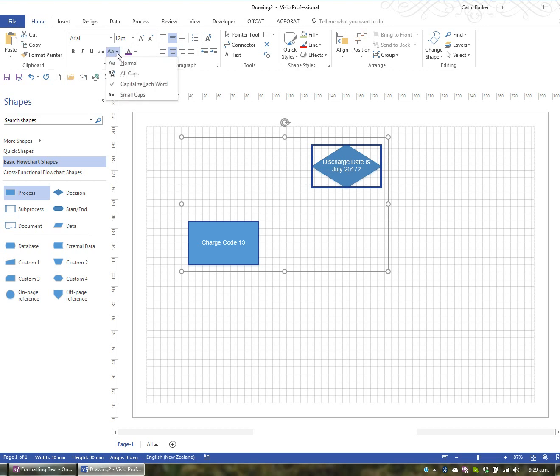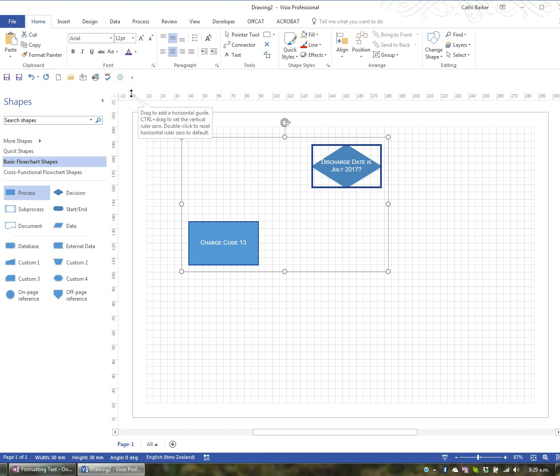Or you have the option to choose small caps, which means that the capital letter is slightly larger than the other letters that have been turned into capitals. Or you can go back to normal.